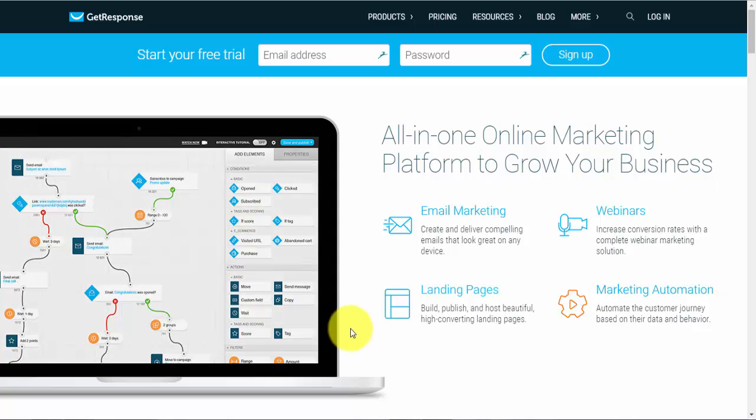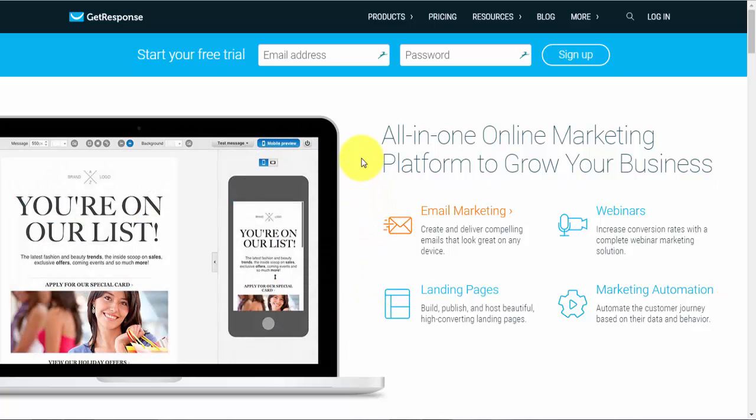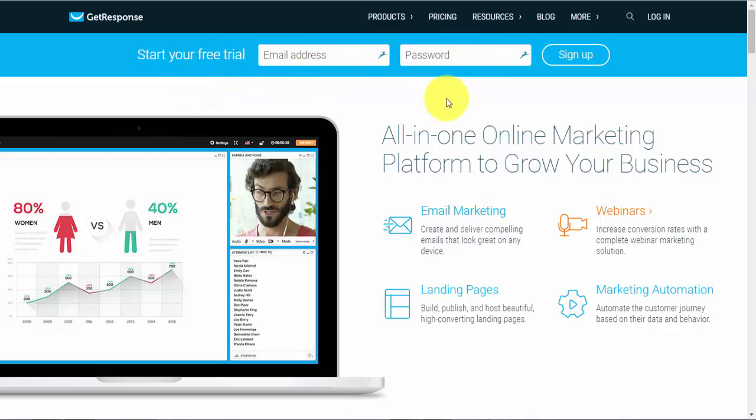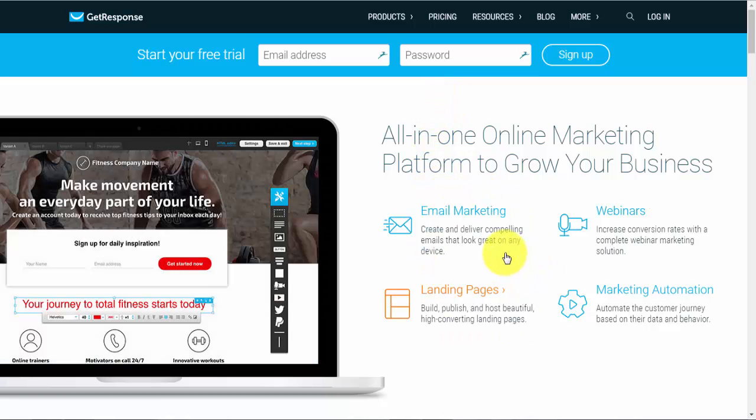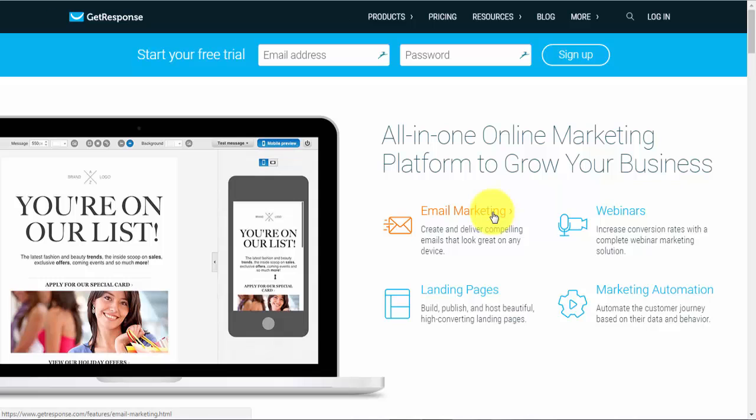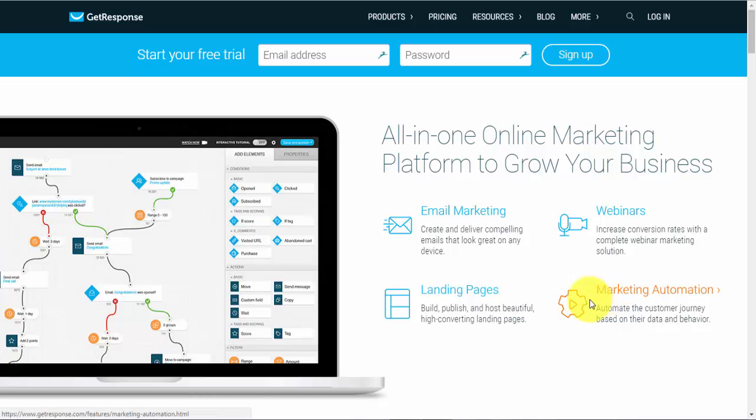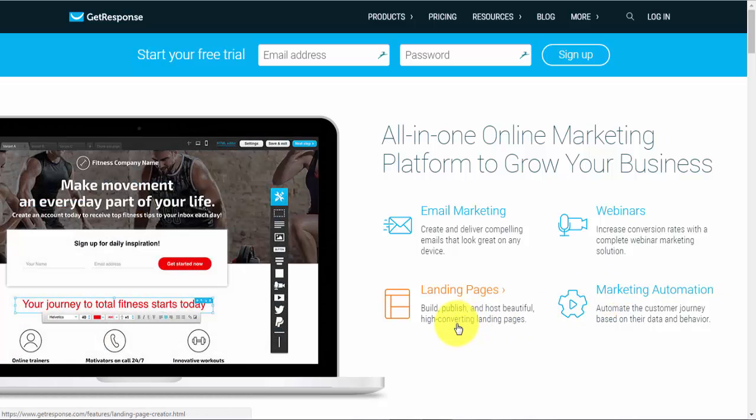This is the GetResponse user interface and you can start your free 30-day trial just by entering your email address and password here. There's no credit card required and if we have a look underneath here, you'll see basically the features of GetResponse which is email marketing, webinars, landing pages and marketing automation.